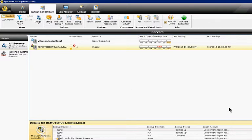We're in Backup Exec 2014. I'm going to show you how to edit a backup, a backup job that's already there.